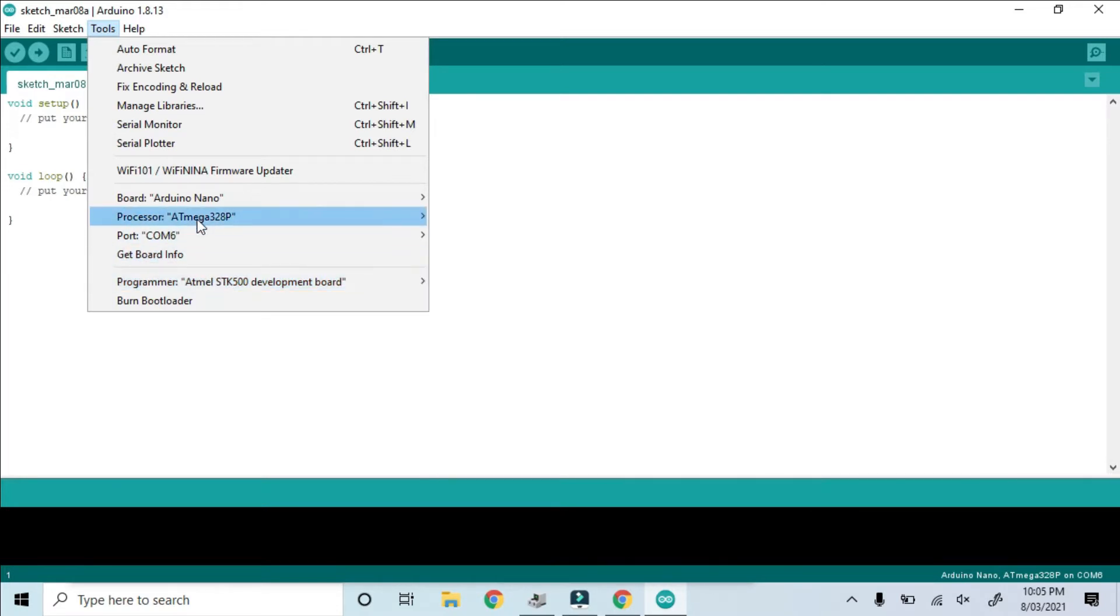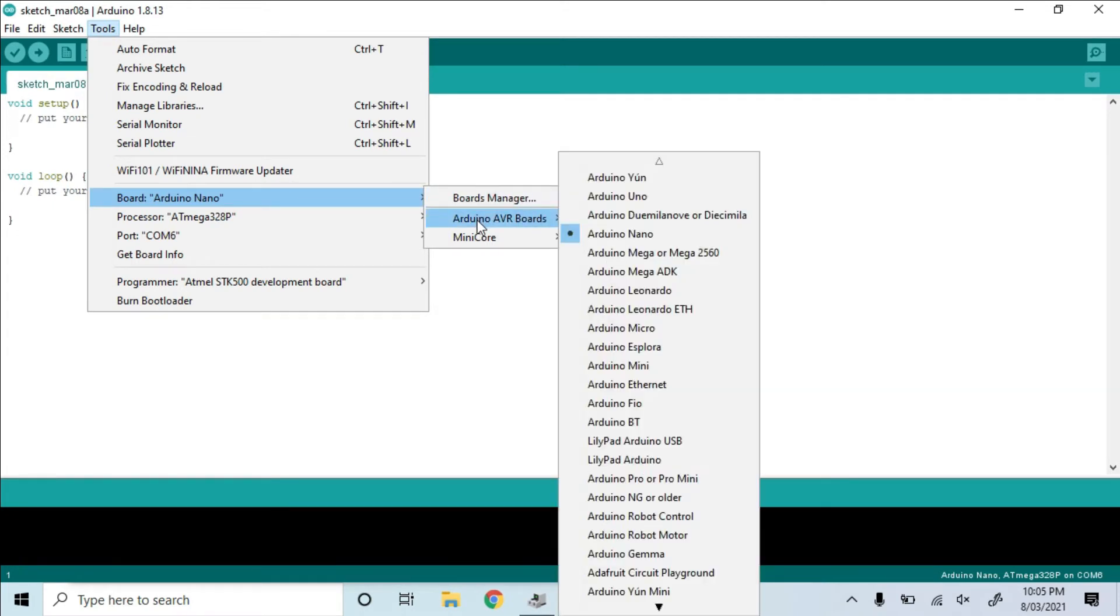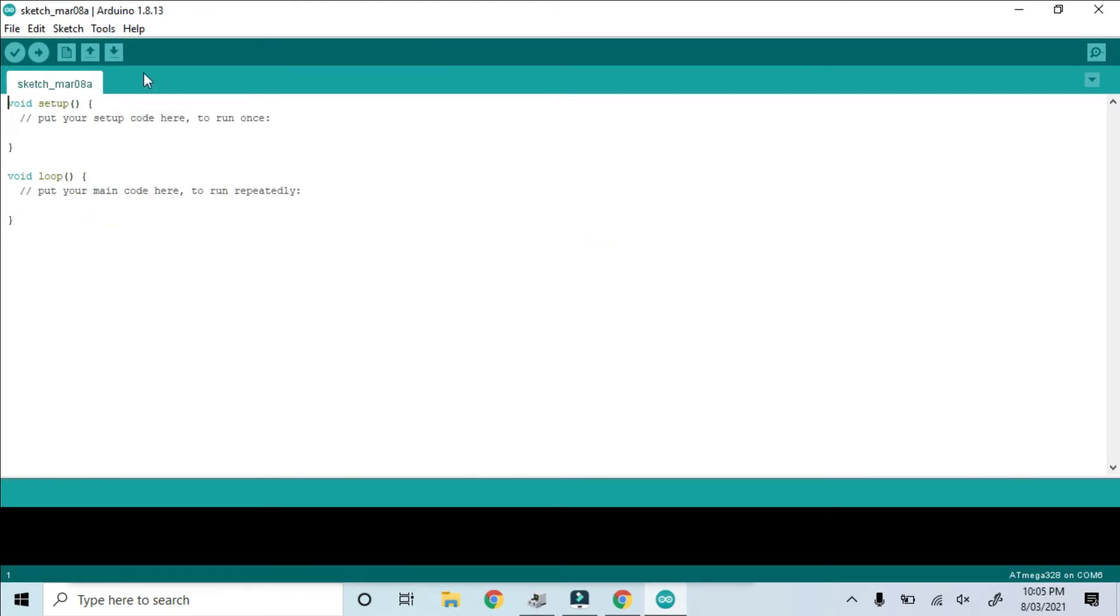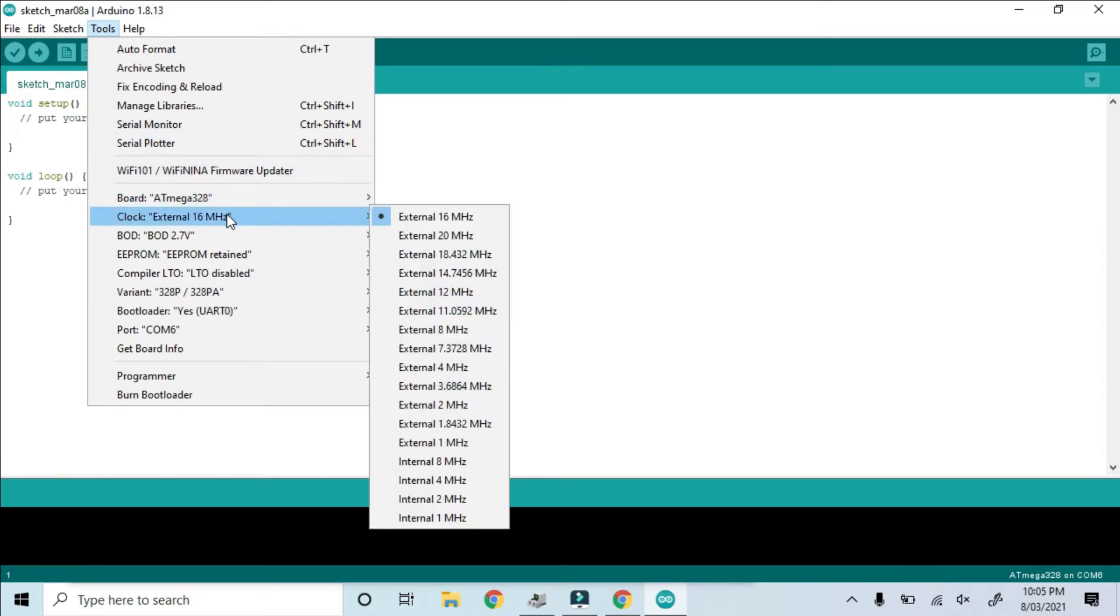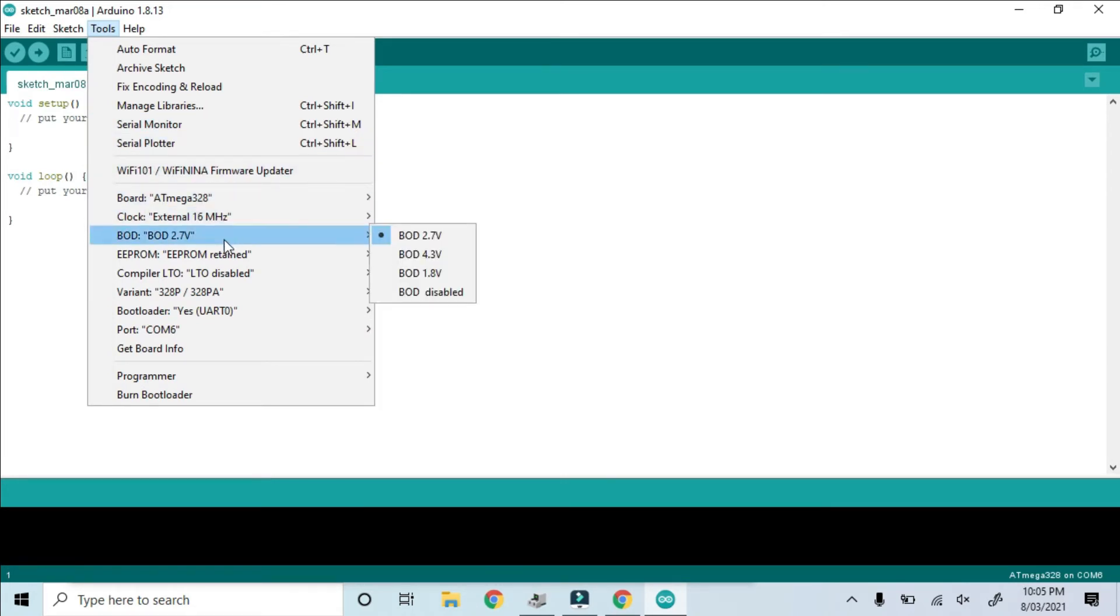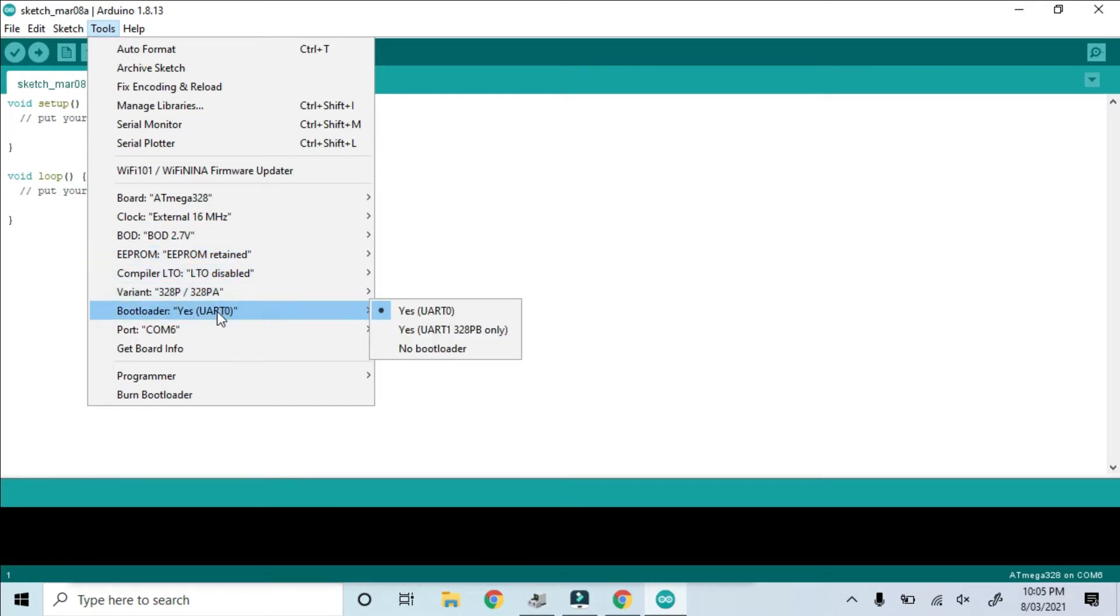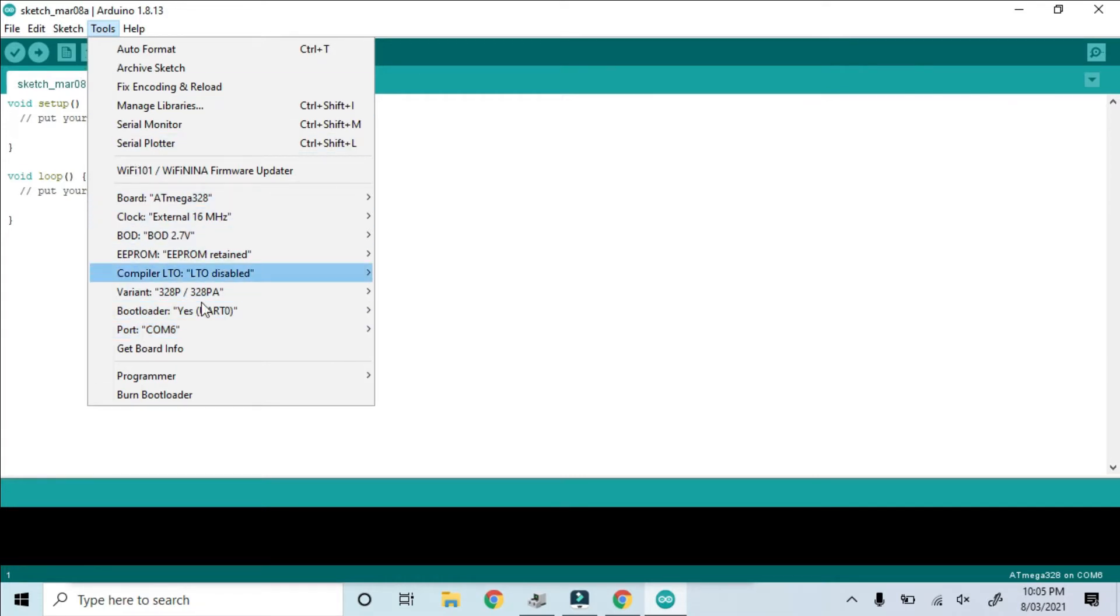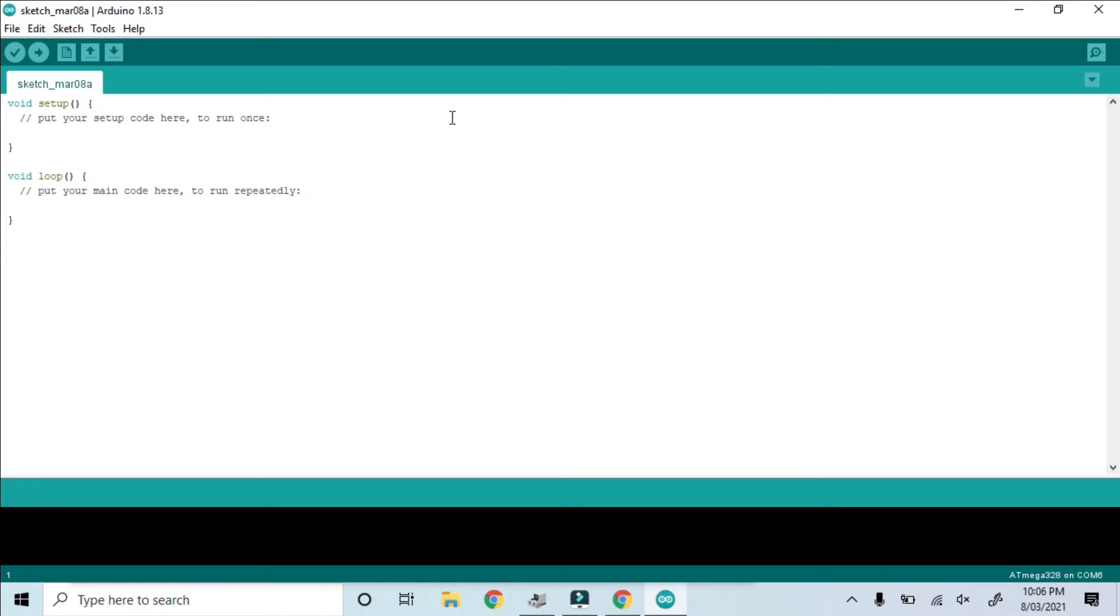To do that, we will select the board as an Atmega 328 microcontroller. Now we'll check that all of the settings are still the same in what we want. And we'll have to make sure that the COM port is on COM6, because remember in Device Manager, the serial connection was COM5 and the programmer was COM6. So now we choose the programmer. It needs to be STK500 as ISP.